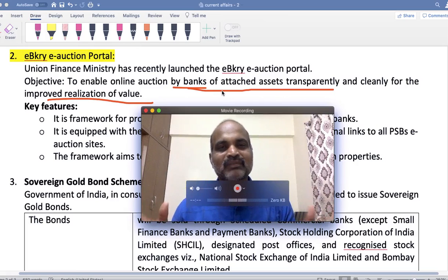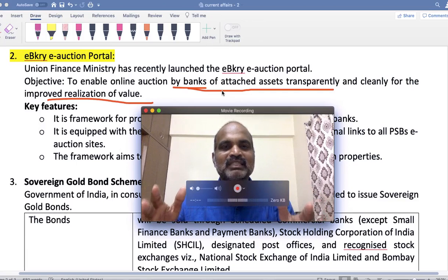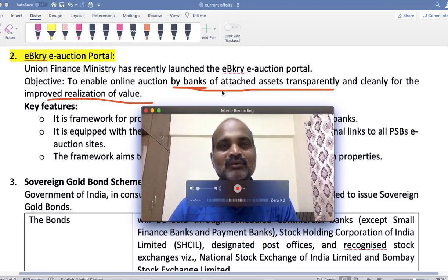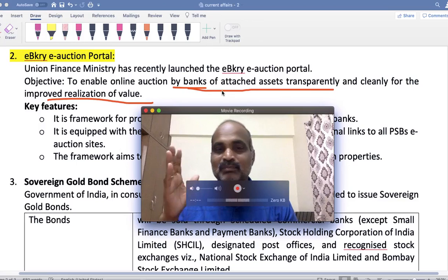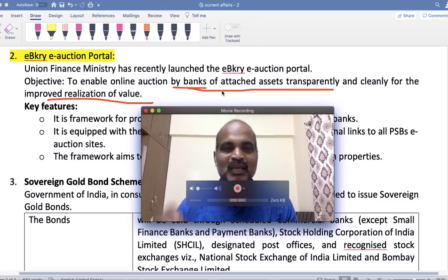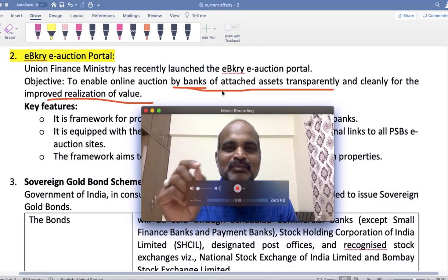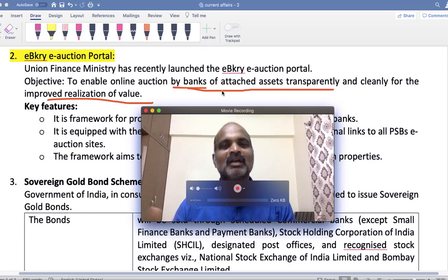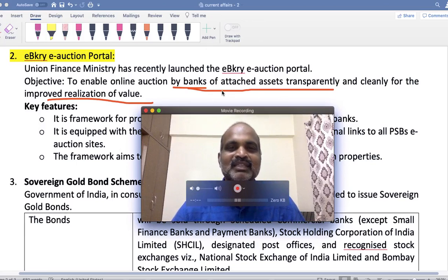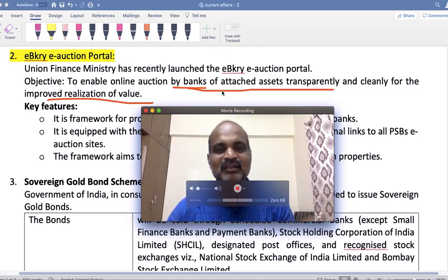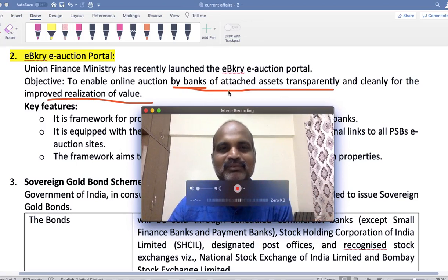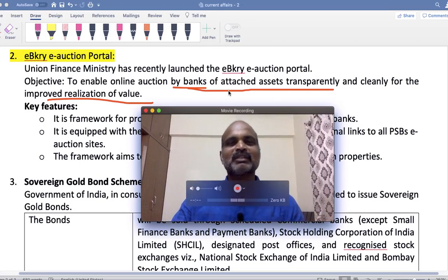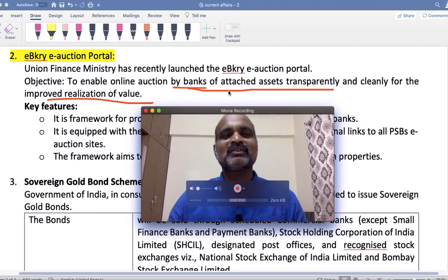Government of India thought it is better to facilitate banks to at least recover the money they lost through loans, by selling these properties. There are smart people in Hyderabad and Bangalore who participate in these auction sales, buy properties at very cheap rates, and make good money. There are no legal issues since it is officially auctioned by the government with RBI approval.